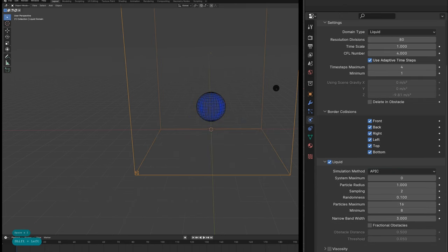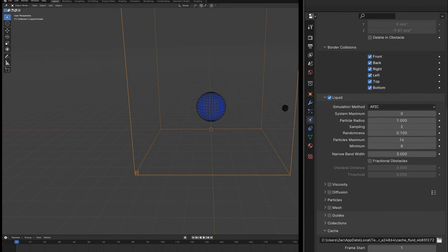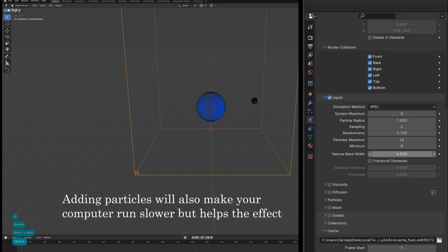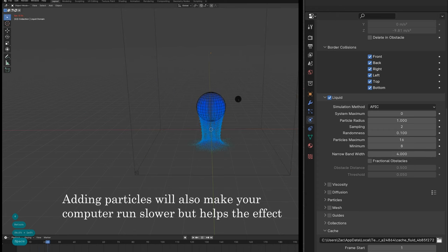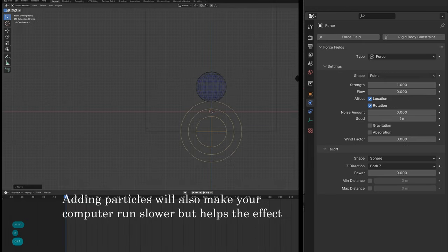I have difficulty with flip fluids crashing, especially when it comes to this inflow. So I switch it over to APIC and up the narrow bandwidth, which creates more particles. From here, I turn off gravity, really important.